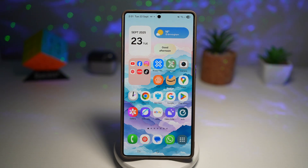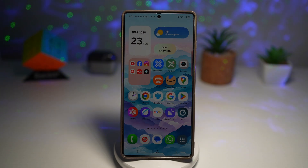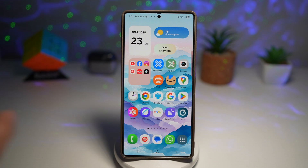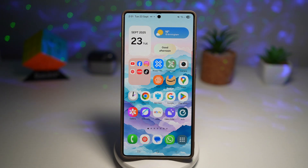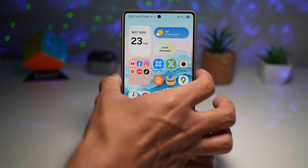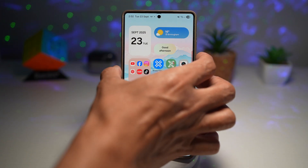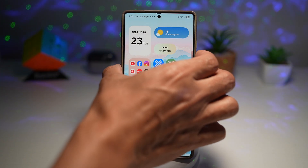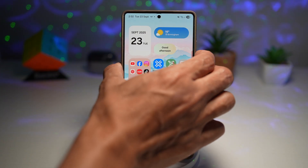Let me show you how to do this. First, we need to go ahead and enter into recovery mode on your Samsung S25 Ultra. Hold the power button and the volume down button until your phone switches off.